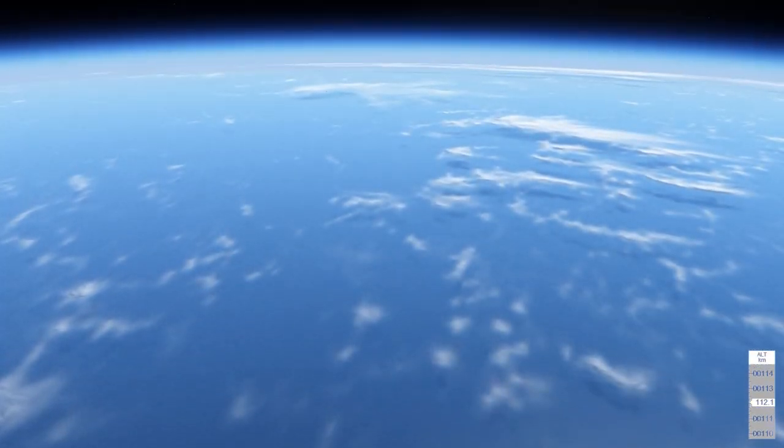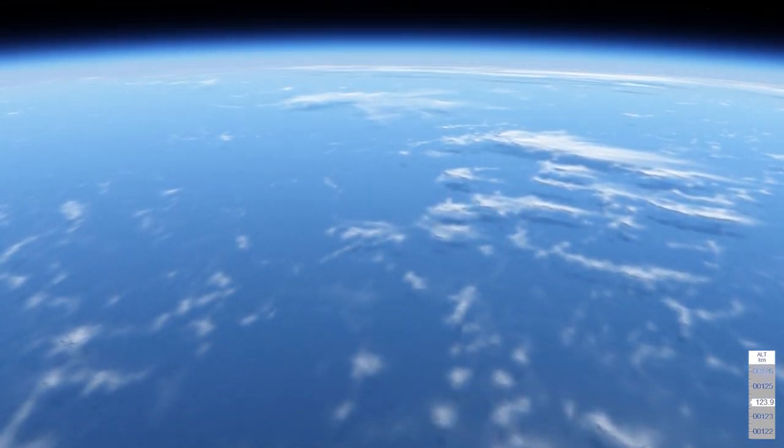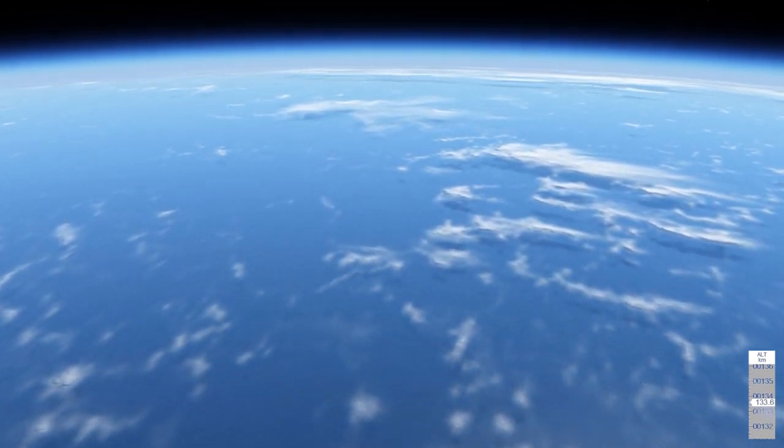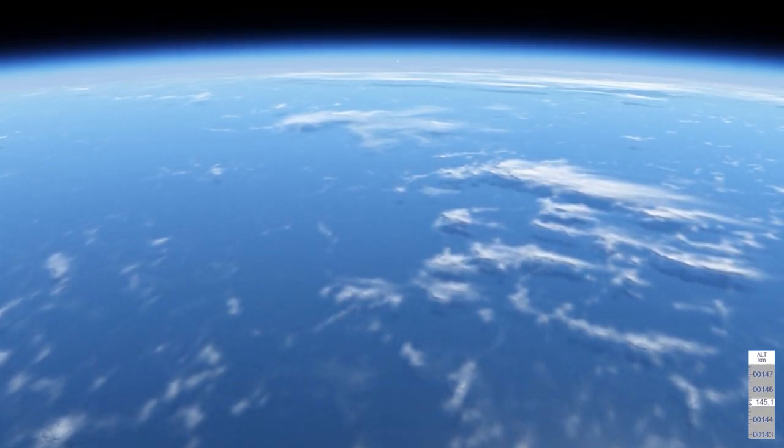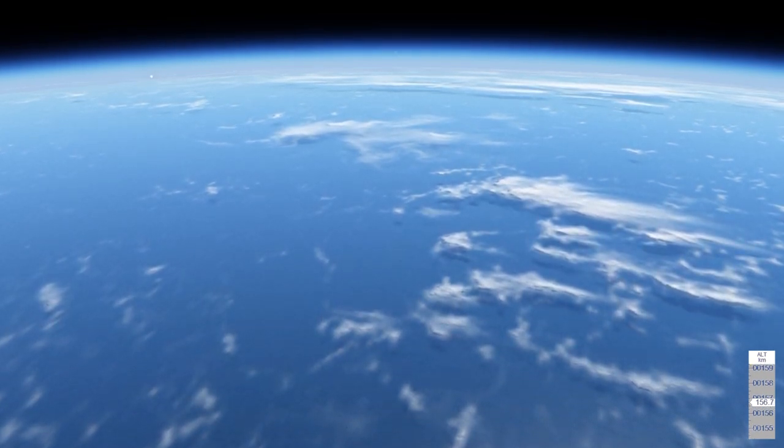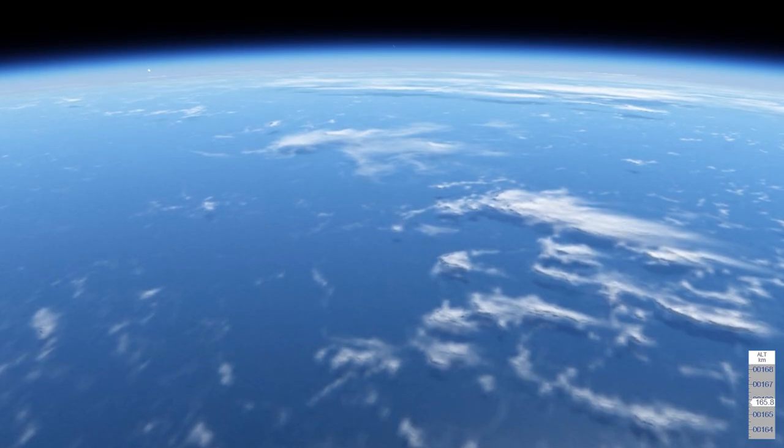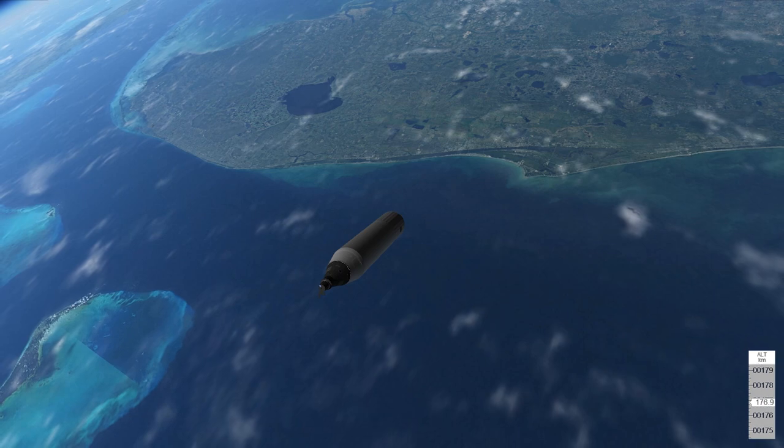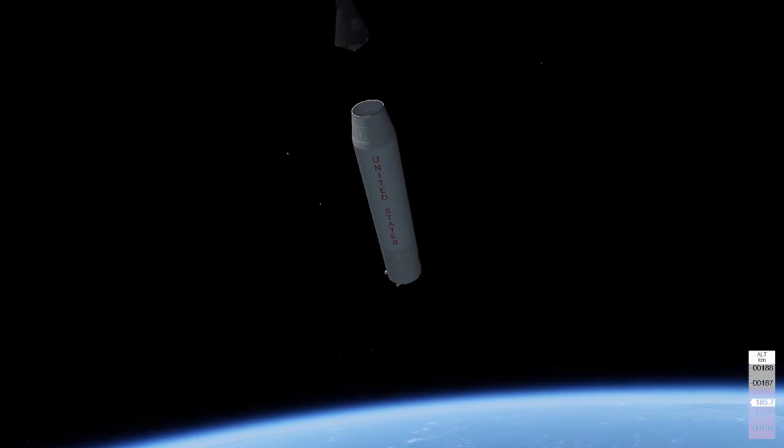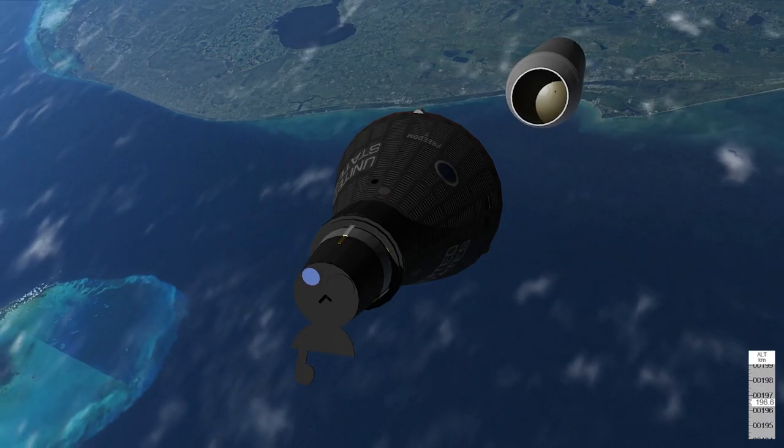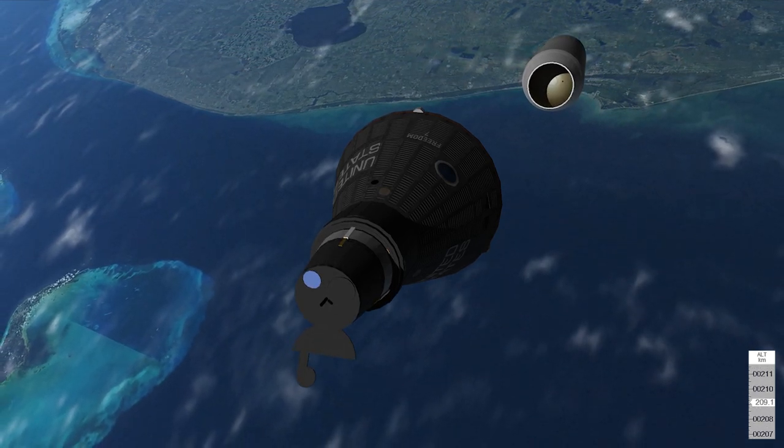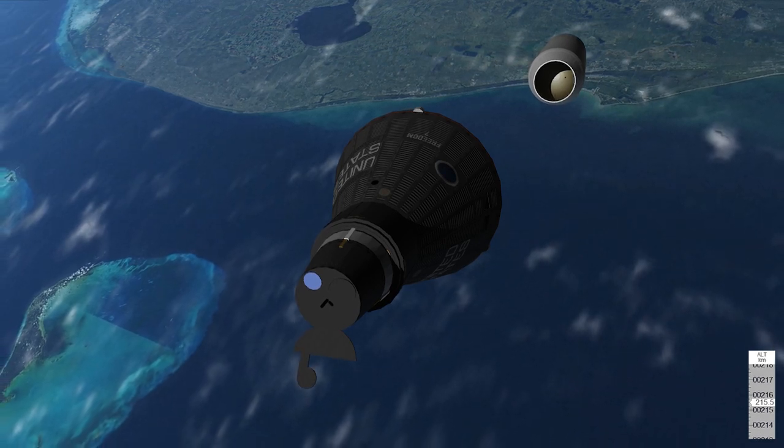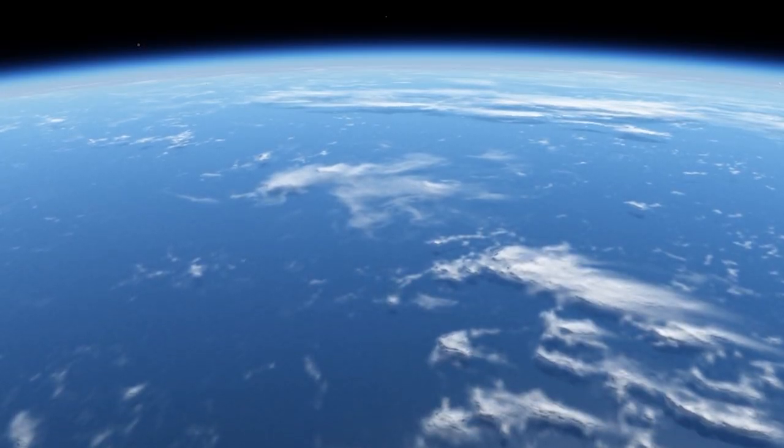Cabin at 14 PSI. Cutoff. Cabin pressure stable. Cap sep is green.